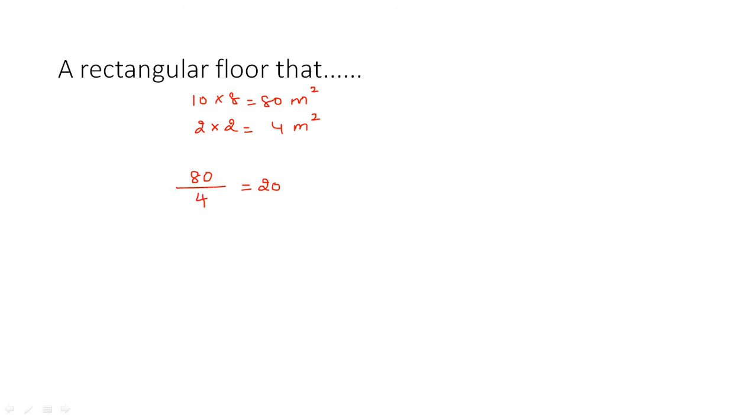We need 20 square-shaped carpets to cover the rectangular floor, and the cost of each carpet piece is 12 dollars. So the total cost would be 12 × 20, that is 240 dollars.